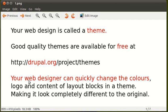Your web designer can quickly change the colours, logo and content of layout blocks in a theme, making it look completely different to the original.